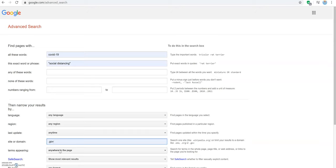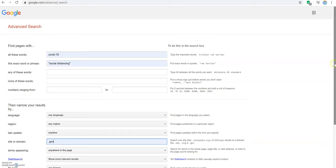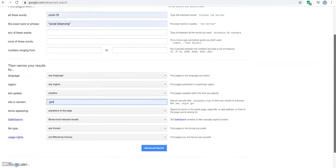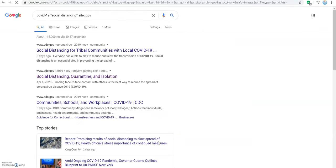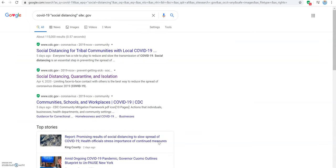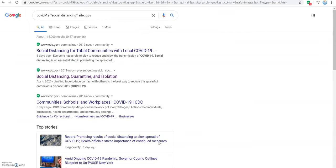Once we have entered in all of our information, we can click Advanced Search at the bottom of the page. We can see that all of the results we now have are only .gov websites that relate to our keywords COVID-19 and social distancing.